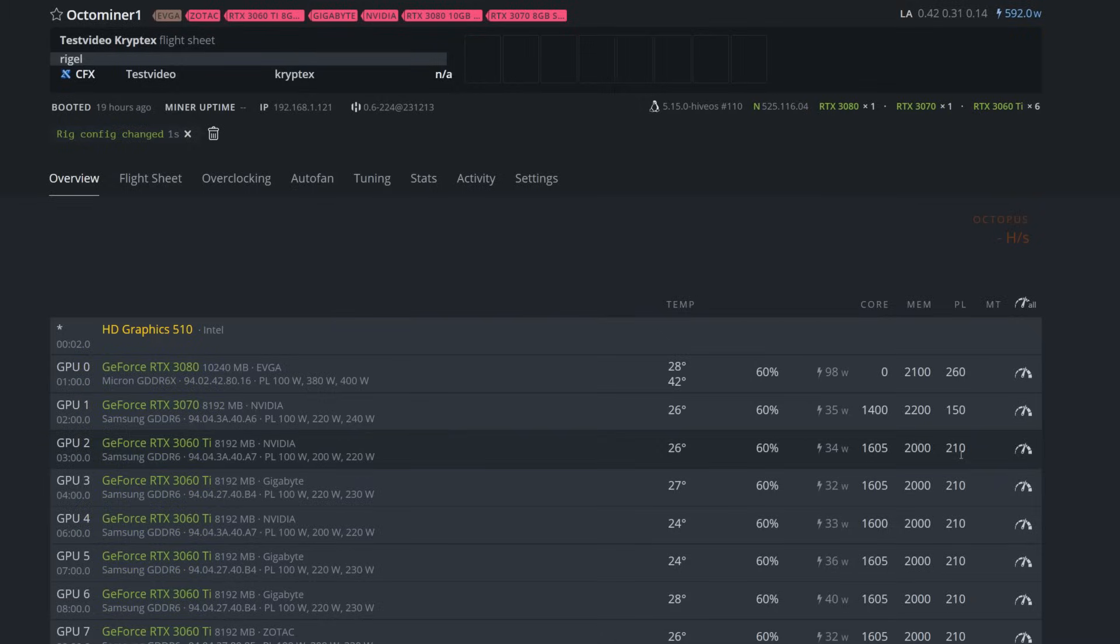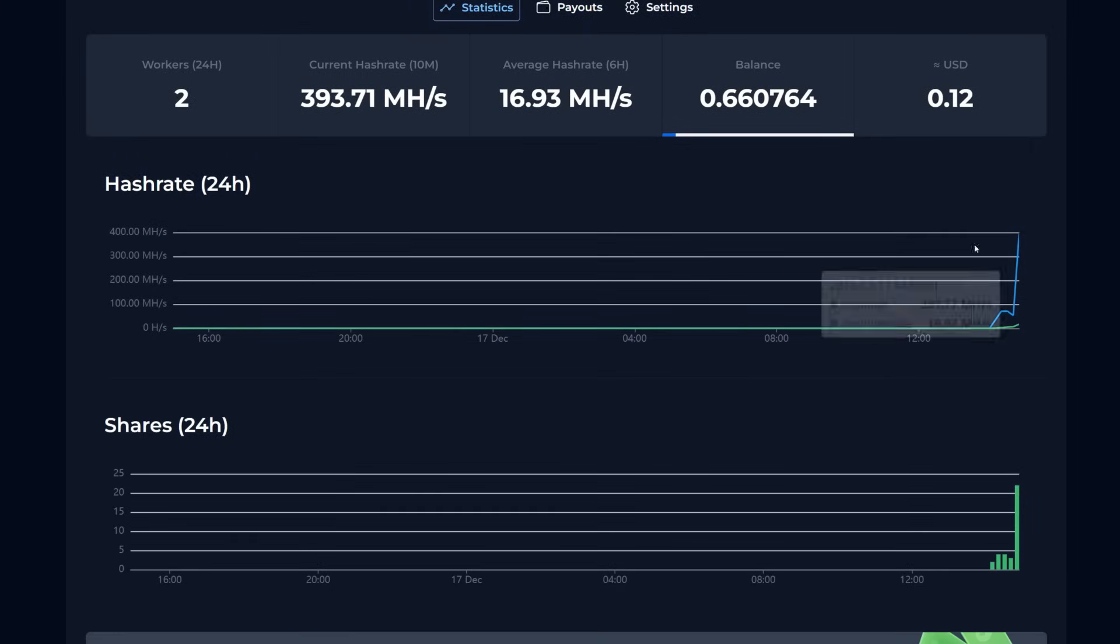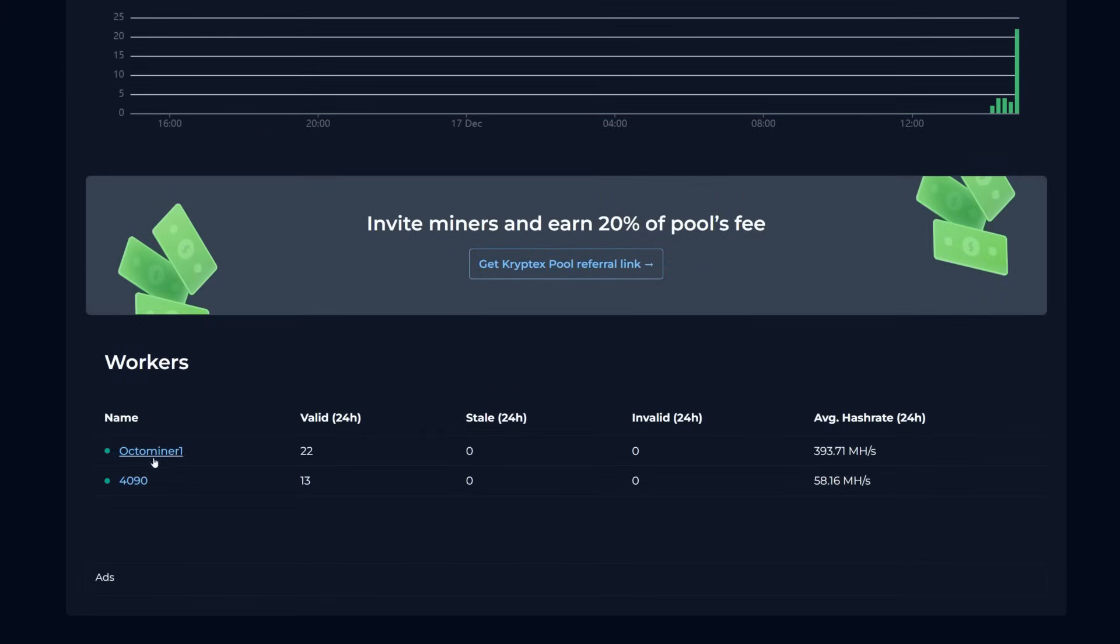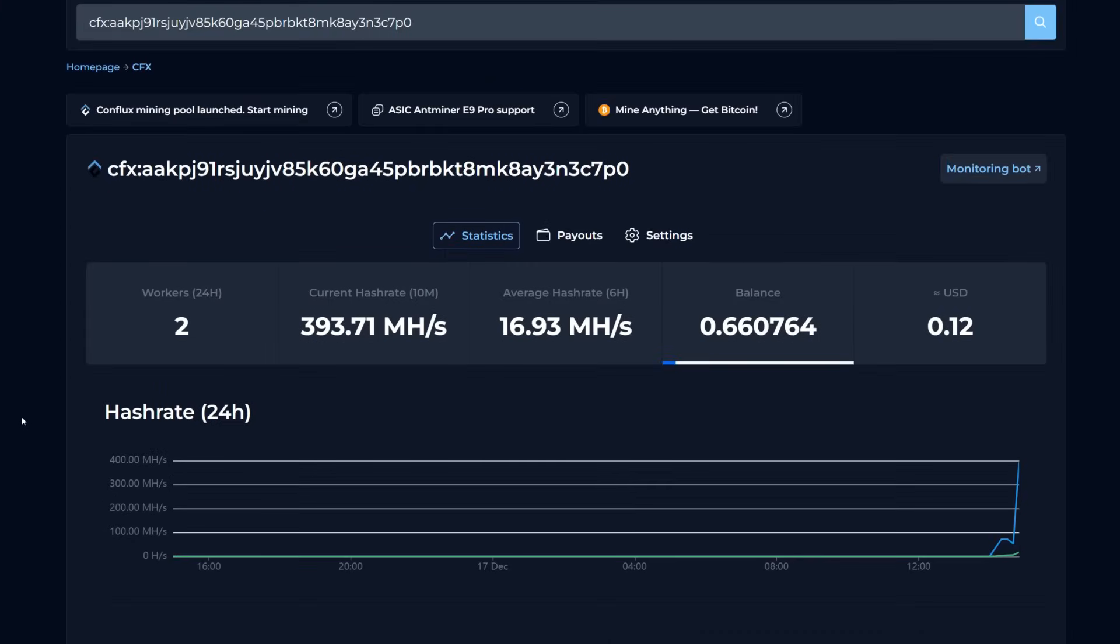Jumping back into the pool, we can see we now have two workers online. Our hash rate spiked and the Octa Miner name is working, so it is now detected. Everything is working in both Windows and HiveOS.